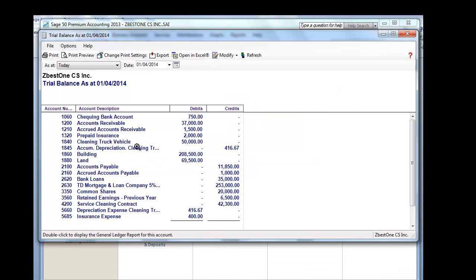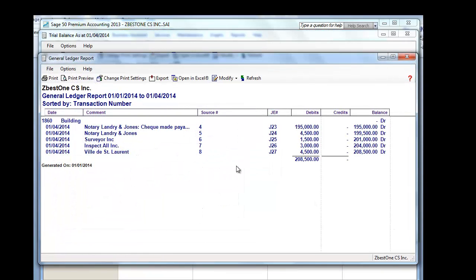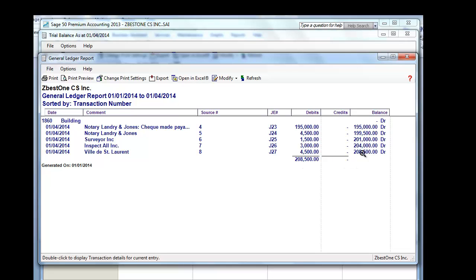The moment all our transactions are posted, and we review our trial balance, if we click on our building, we'll see $208,500. If you look at your notes, you will note that the purchase price of the building was $260,000 and $195,000 has been allocated to the building. The notary fees, the surveyor, the inspect all, and the bill sale around welcome tax are all capitalized. Total cost capitalized $208,500. This amount will be depreciated over the useful life of the asset over 40 years.